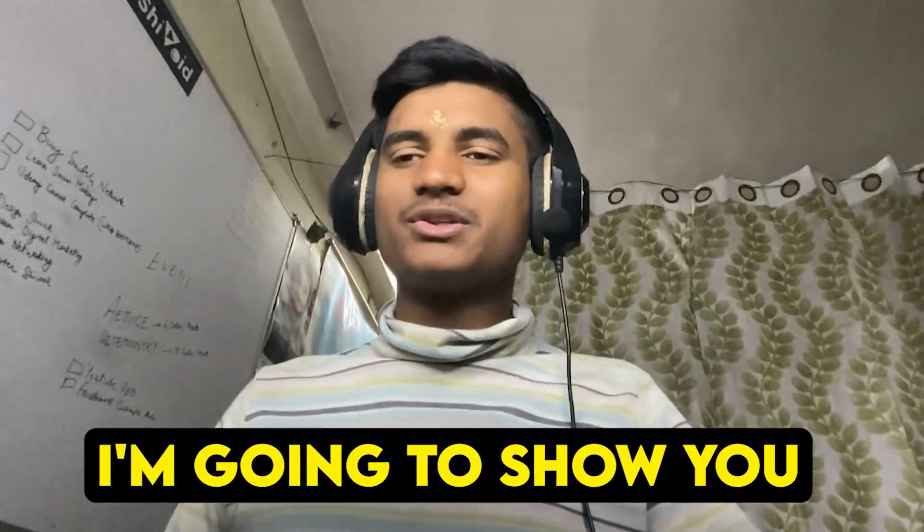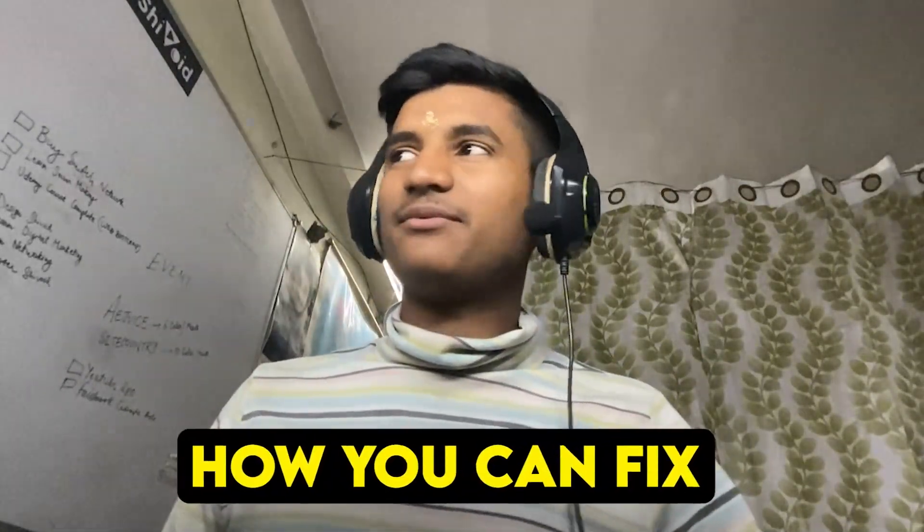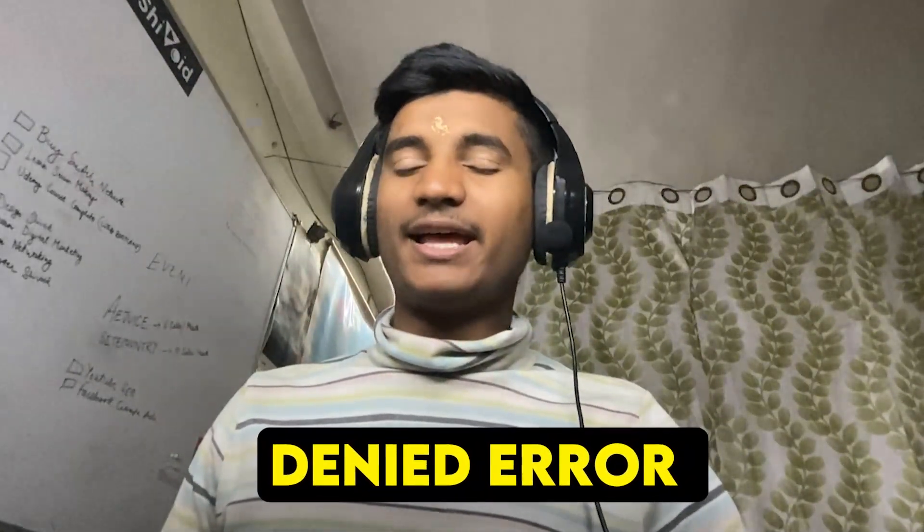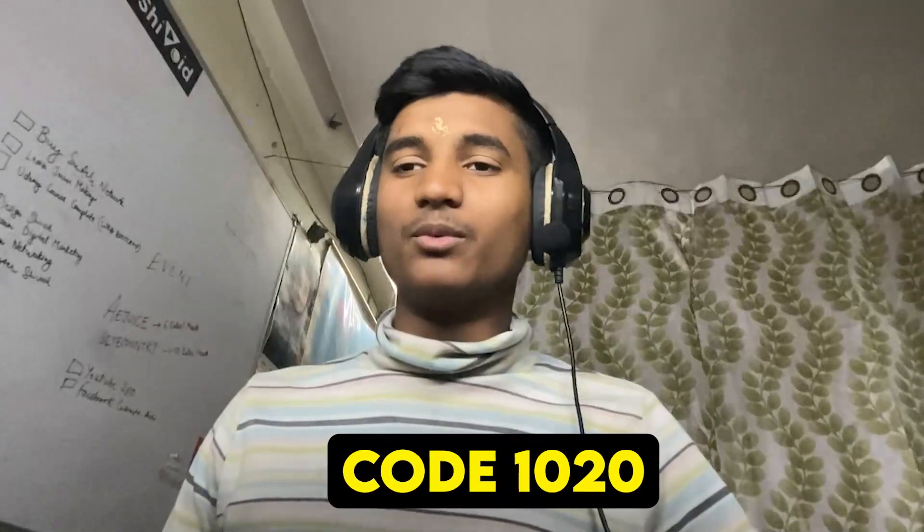In this video I'm going to show you how you can fix ChatGPT XSD error code 1020. In order to fix the problem, you have to follow the tutorial from starting to end without skipping it.